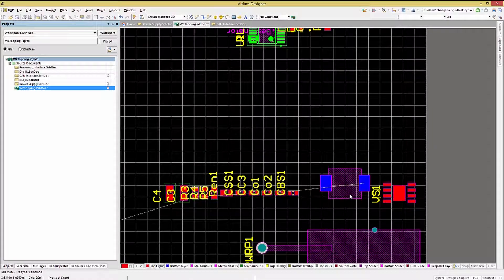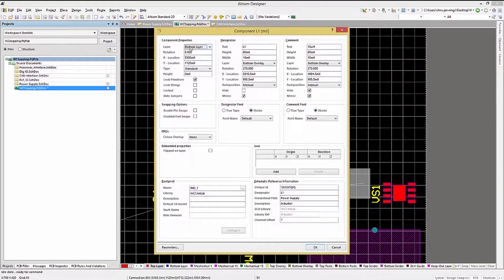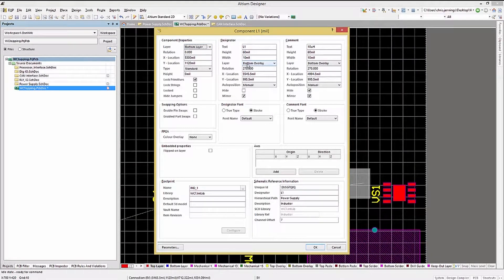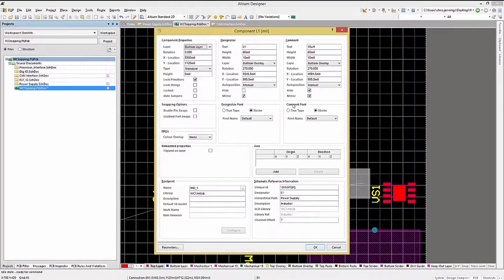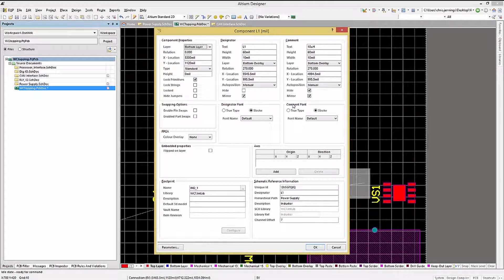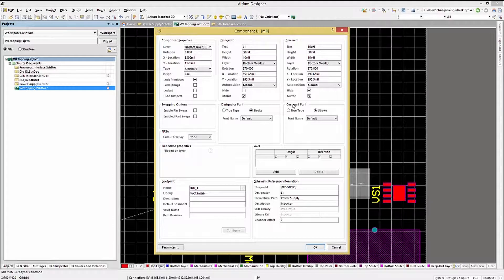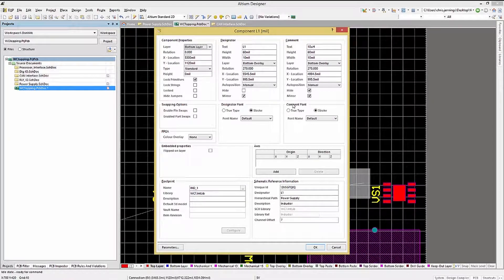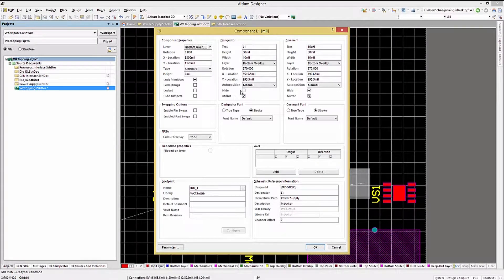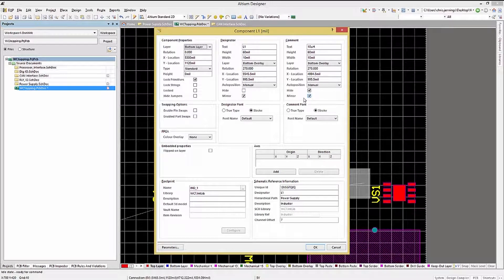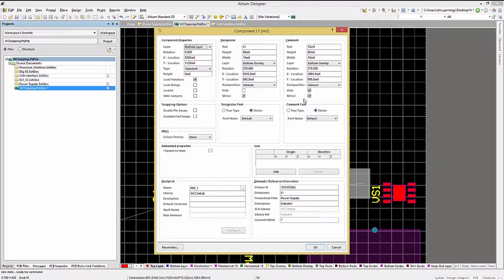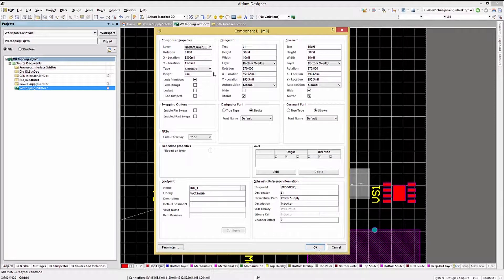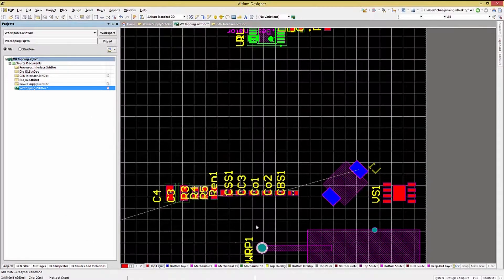Double-clicking the component just placed on the bottom opens up the Properties window, where we can see the bottom placement reflected in the various fields, like Designator, Layer, and Comment fields. Resist the temptation to move the components to the other side by editing their Properties window. You might miss something, like checking the mirror box for the text. While we have the component property window open, we could also change its rotation if needed by clicking on the field and entering a new value.